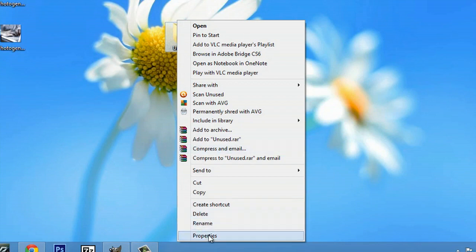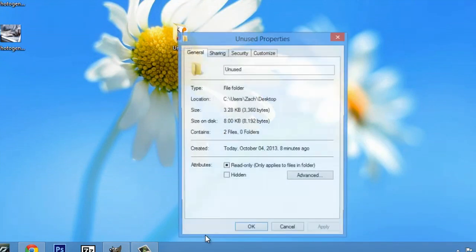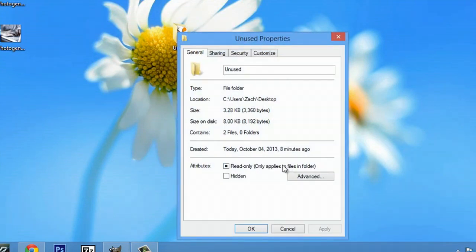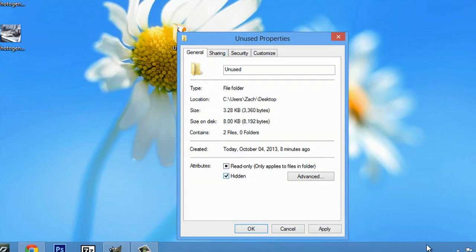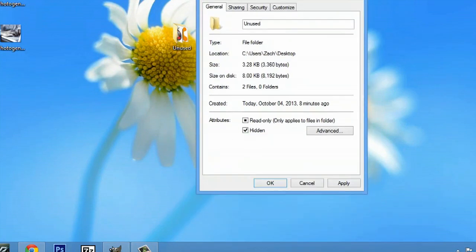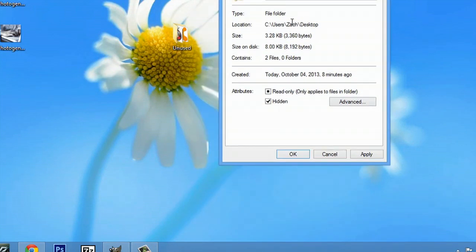go to properties and check hidden. We'll hit apply and look what happens.